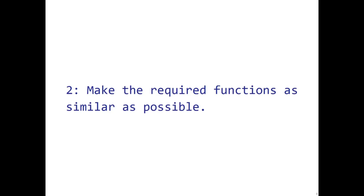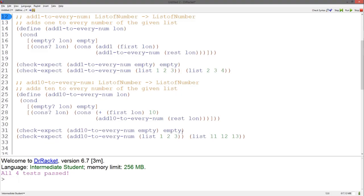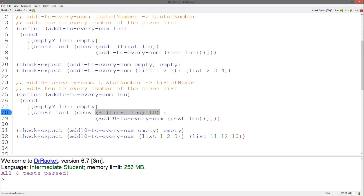Let's move on to the second step of the abstraction design recipe. We want to make these required functions as similar as possible. These two functions, add1toEveryNum and add10toEveryNum, are very similar because we use the same template for both. However, add1toEveryNum uses the function add1, whereas add10toEveryNum uses plus and 10. There is no built-in add10 function, so let's change add1toEveryNum to use plus and 1 instead of add1. Our tests still pass.